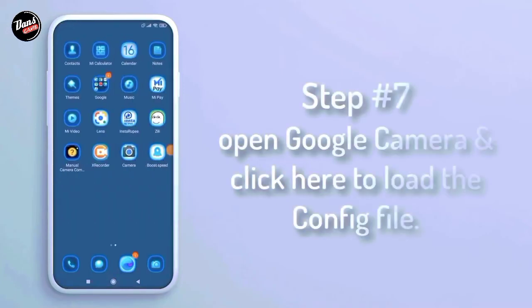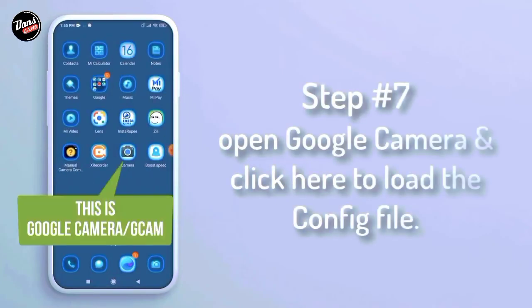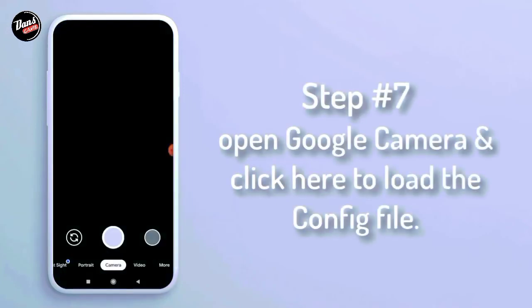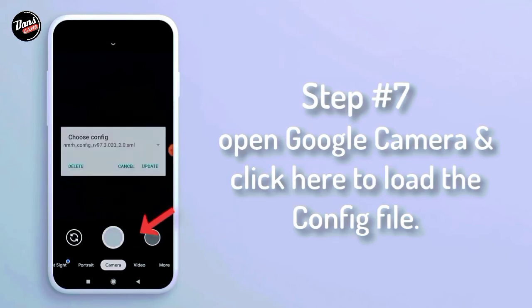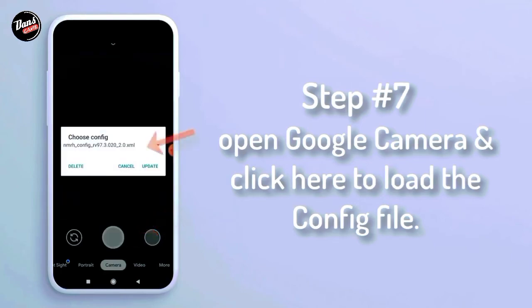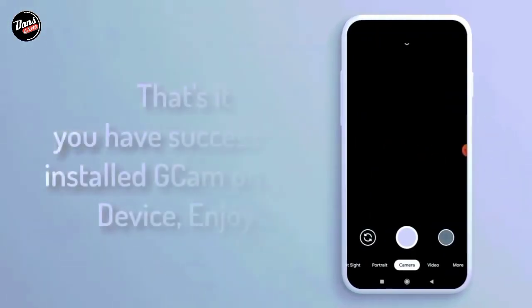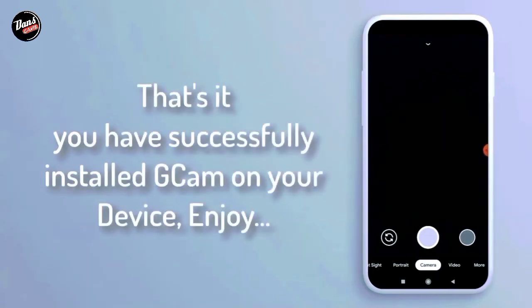Langkah ketujuh, buka aplikasi Google Camera dan klik tombol shutter lalu kalian pastikan masang config-nya. That's it. Kalian telah berhasil install D-Camp di smartphone kalian. Enjoy!